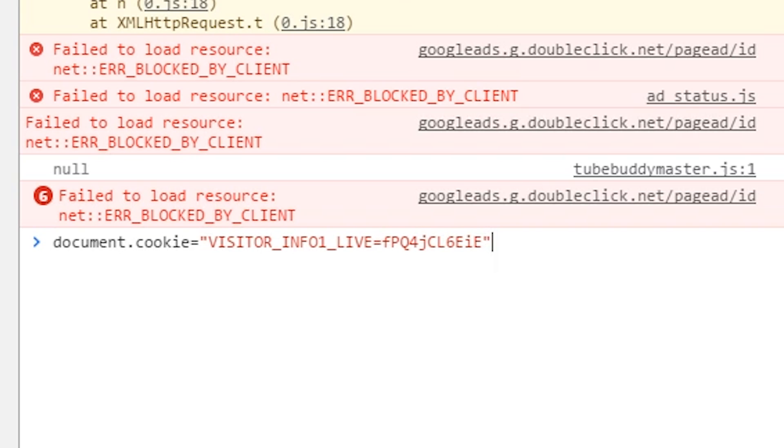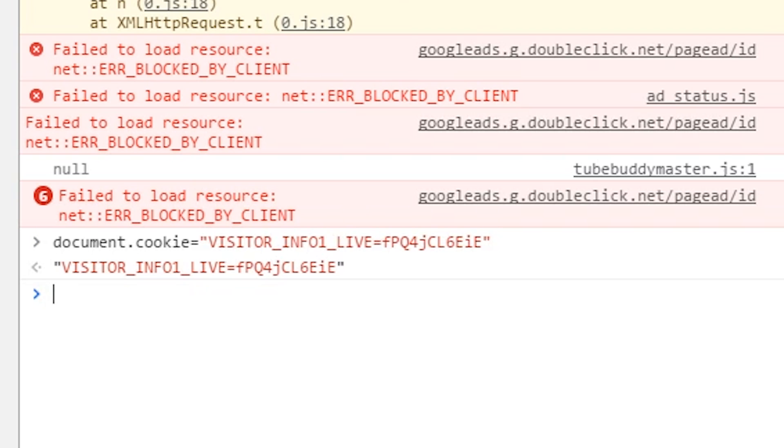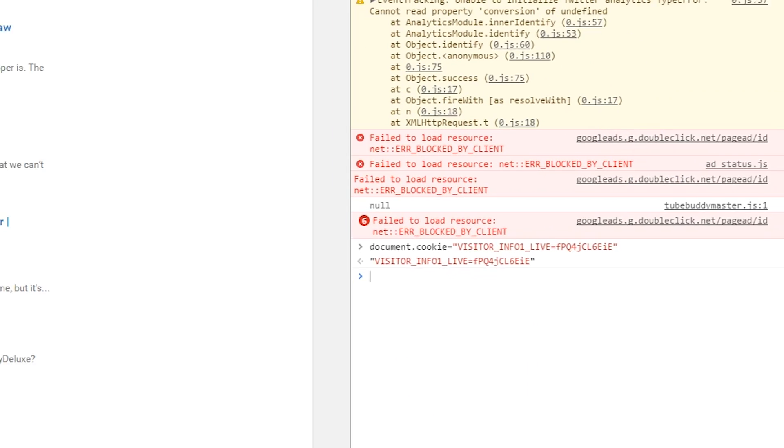Now this is going to be in the video description below so you can just copy and paste that, so you don't actually have to manually type that. Once you've typed it all in press enter.